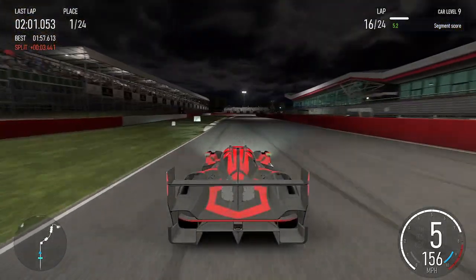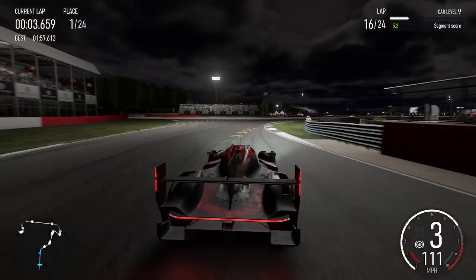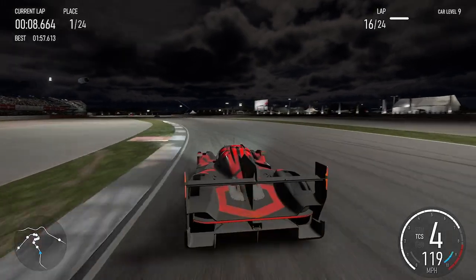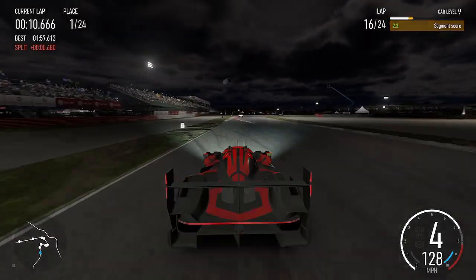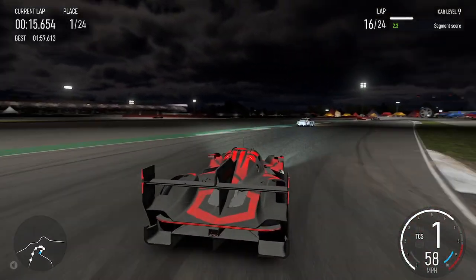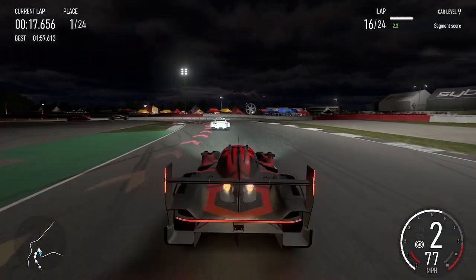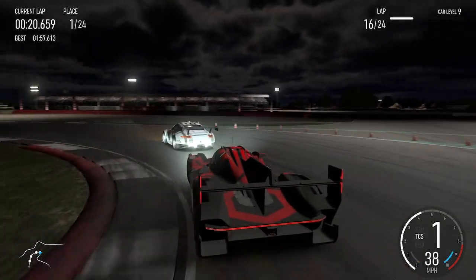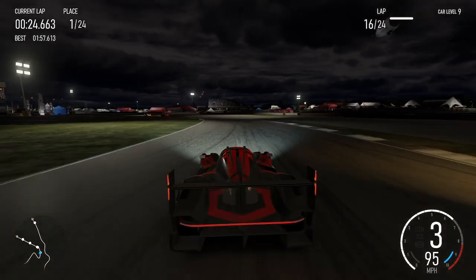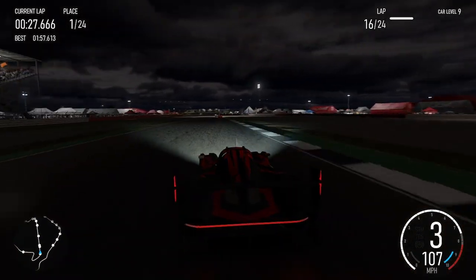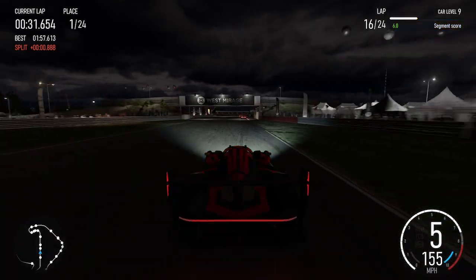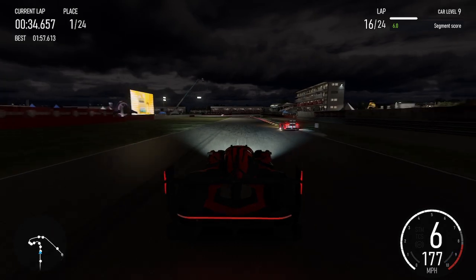Right 3. Left 5. Right hairpin. Left hairpin and left 4. Left hairpin long into right hairpin long. Left 4.